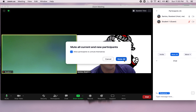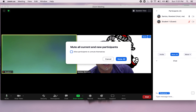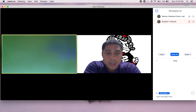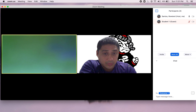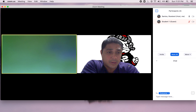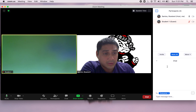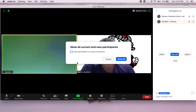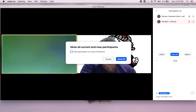One thing to note with this feature: keep the 'allow participants to unmute themselves' option unchecked. If you check it, students will be muted initially but can quickly unmute themselves. If you want complete control of what's being said, select Mute All and make sure that box is unchecked — your students will not be able to communicate through audio until you release that.